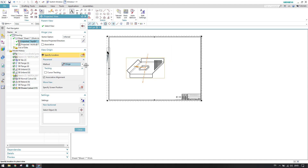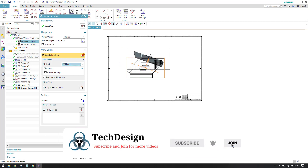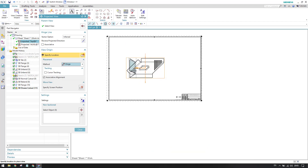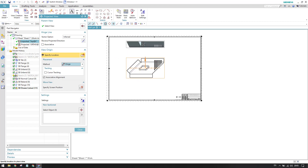'Associative Alignment', as discussed in base view or view creation wizard, means the projected view will be associated with the parent view — when the parent view is moved, the projected view moves along with it. If you don't want that behavior, you can switch it off.